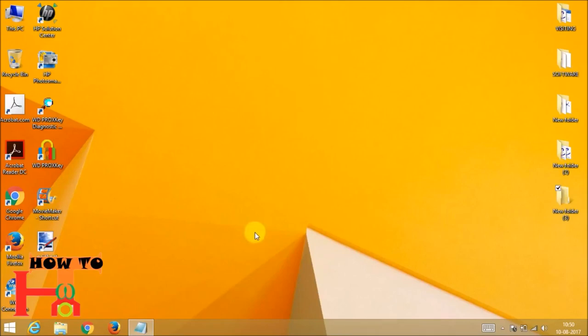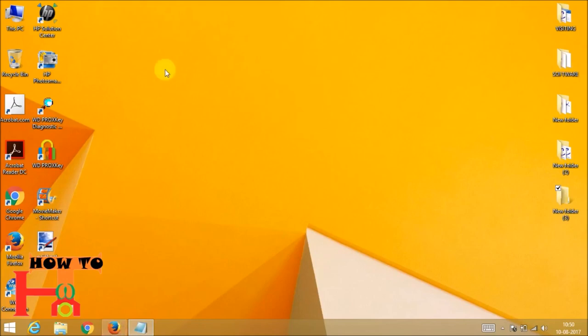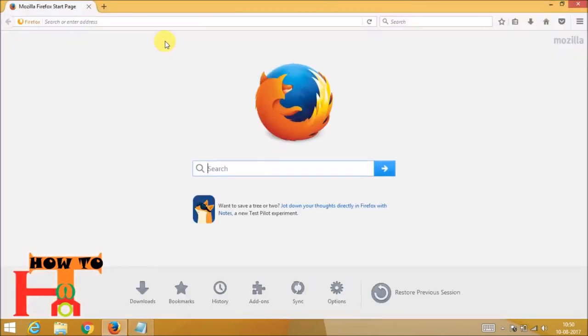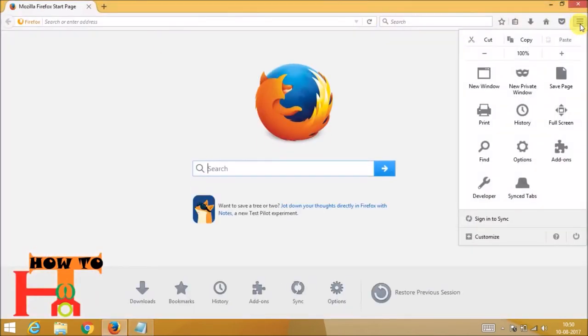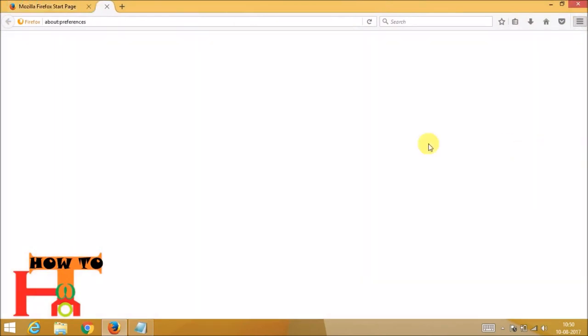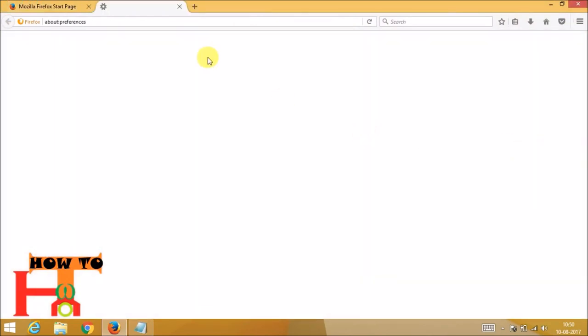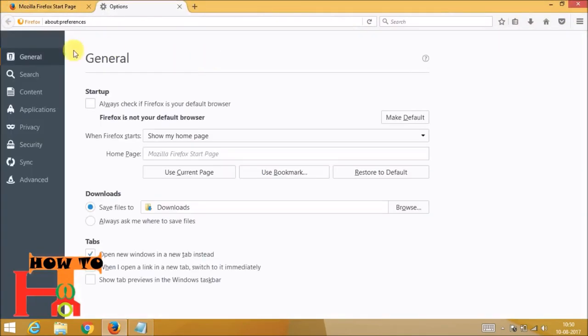So for this in Firefox, open Mozilla Firefox and go to the menu on the right corner, then click on options and go to general.